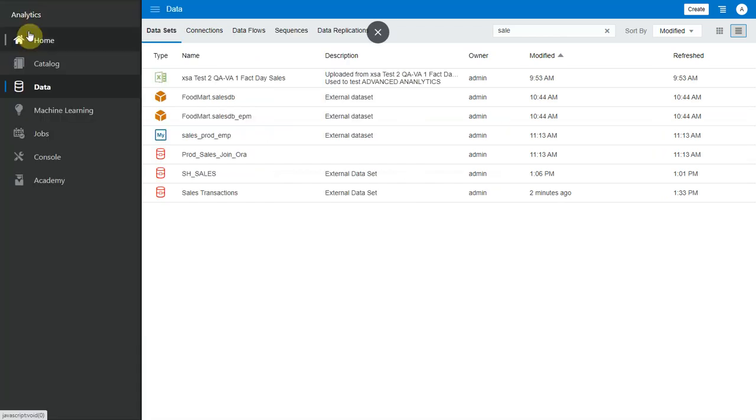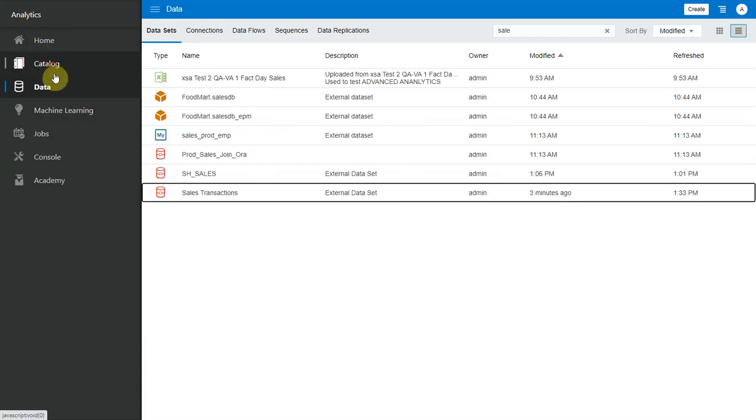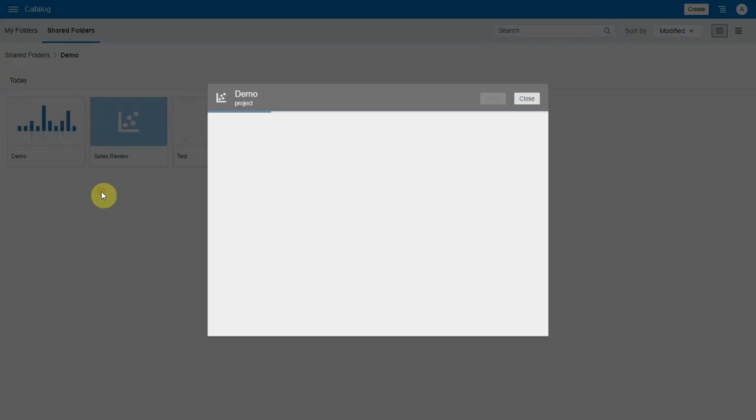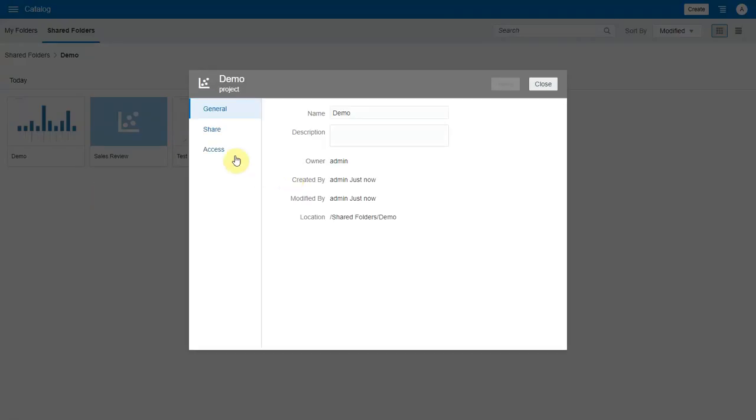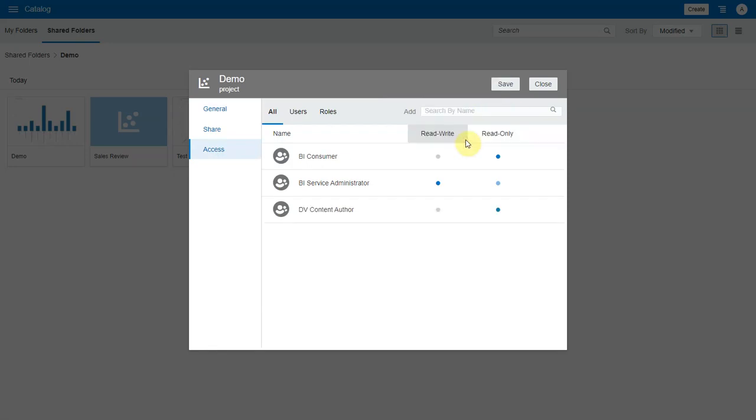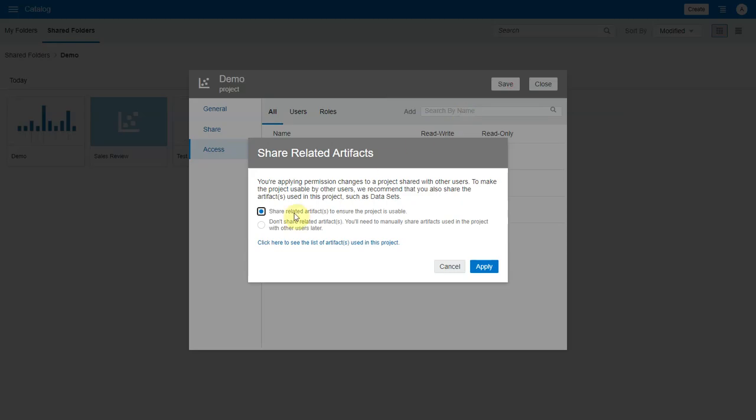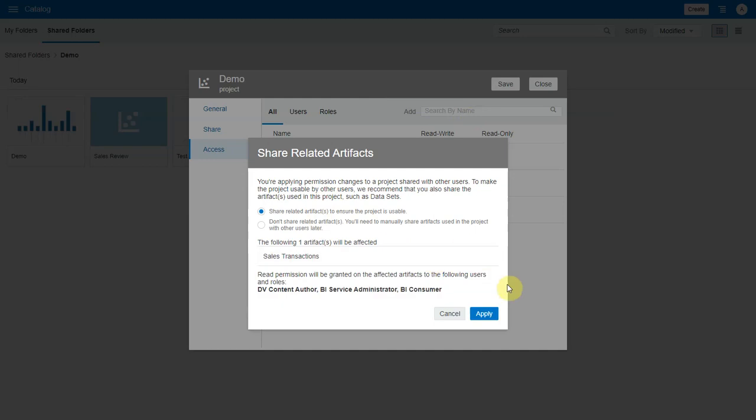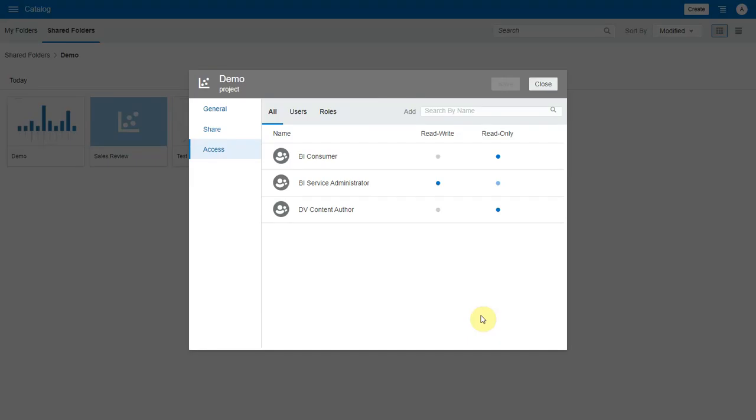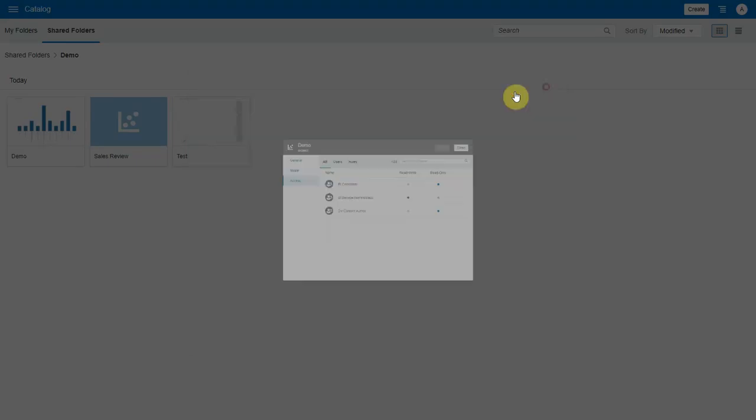Let's go back to the project and look at permissions again. This time let's add a new role here, say content author and click on save. This time let's choose the default option which is to share the related artifacts so that the project is usable.